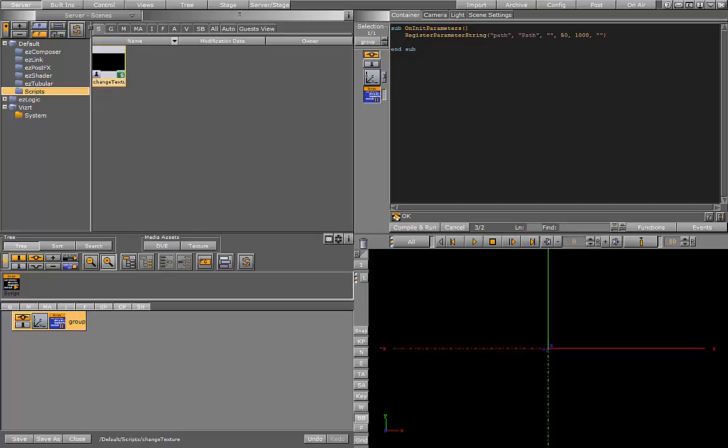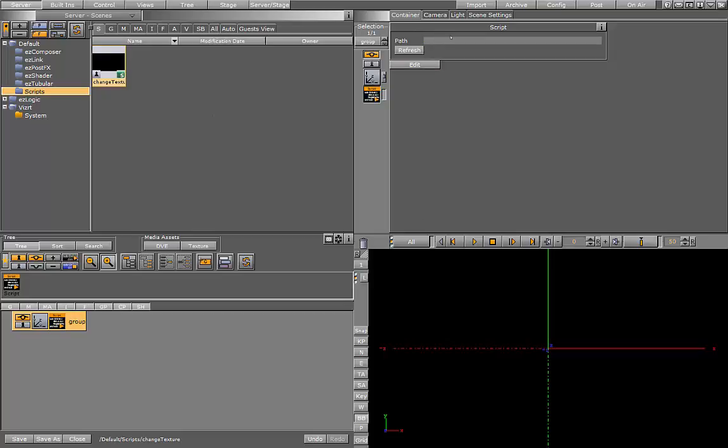The next parameter we want to register is a button to refresh the image. So register push button - this receives three inputs: the name, the label that appears in the GUI, and an ID. Let's just compile the script. You can see we now have these two parameters in our script.